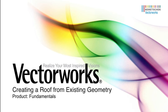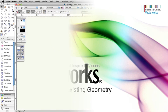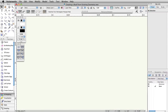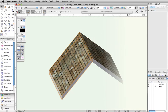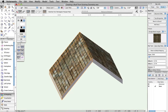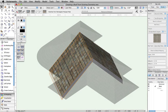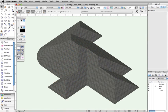There are multiple ways to create roofs in Vectorworks. You can create individual roof faces, or you can use the Create Roof command.